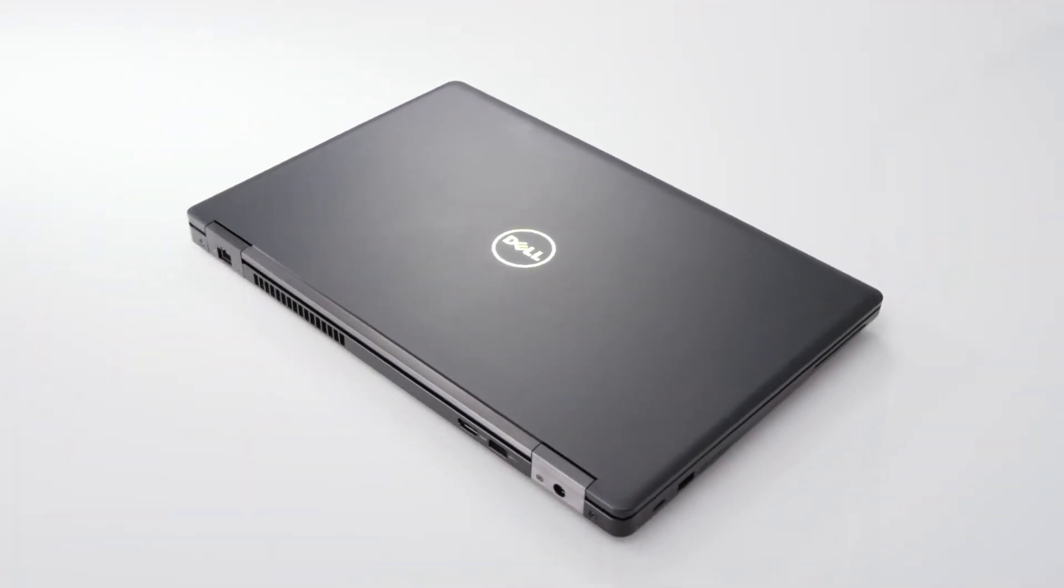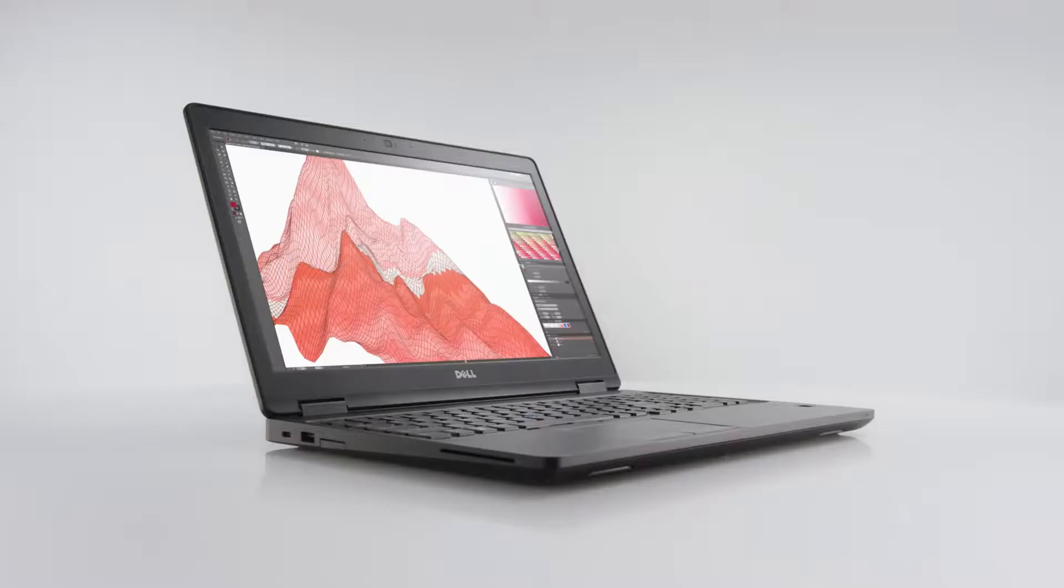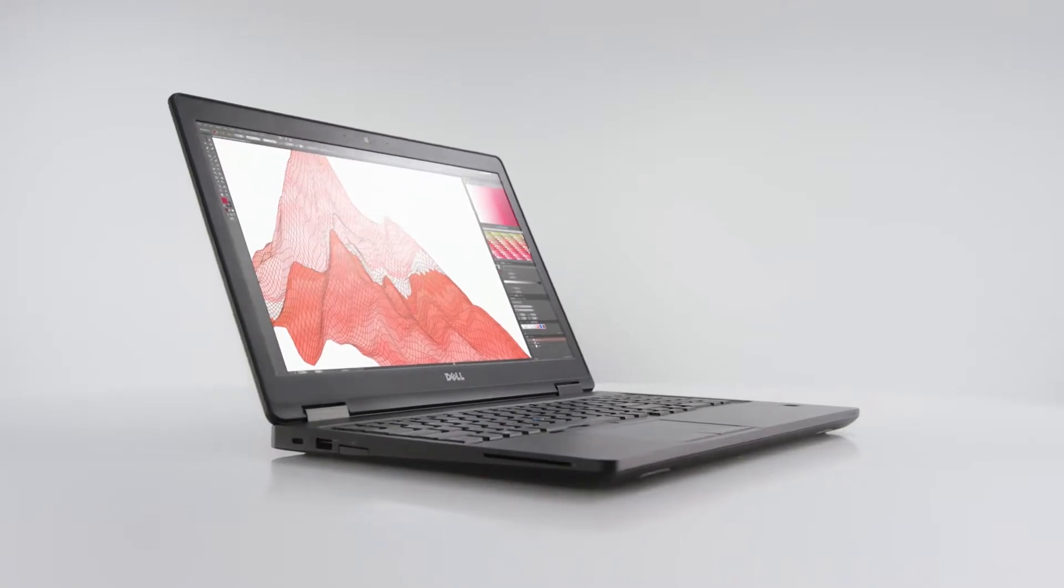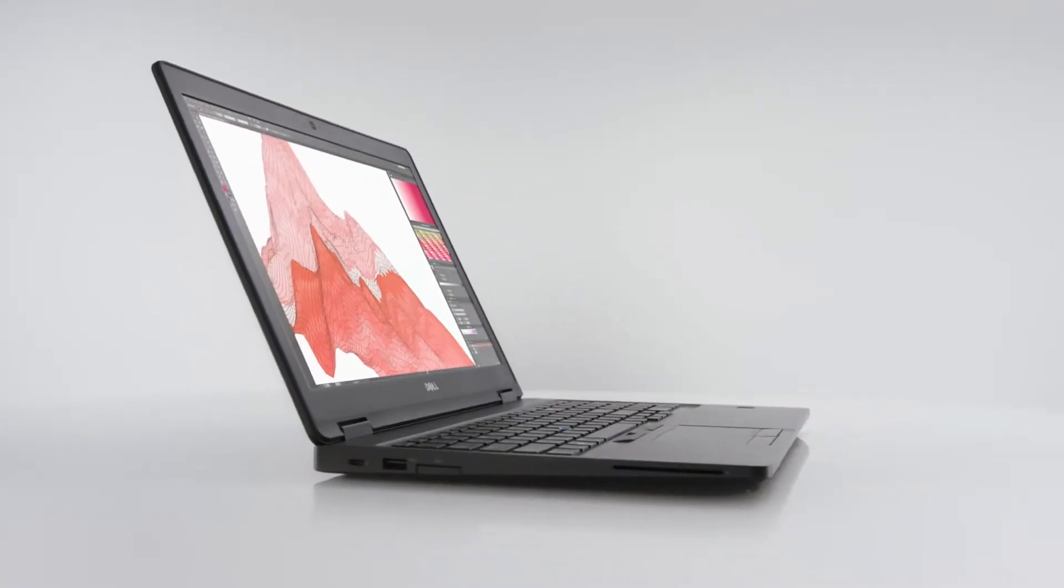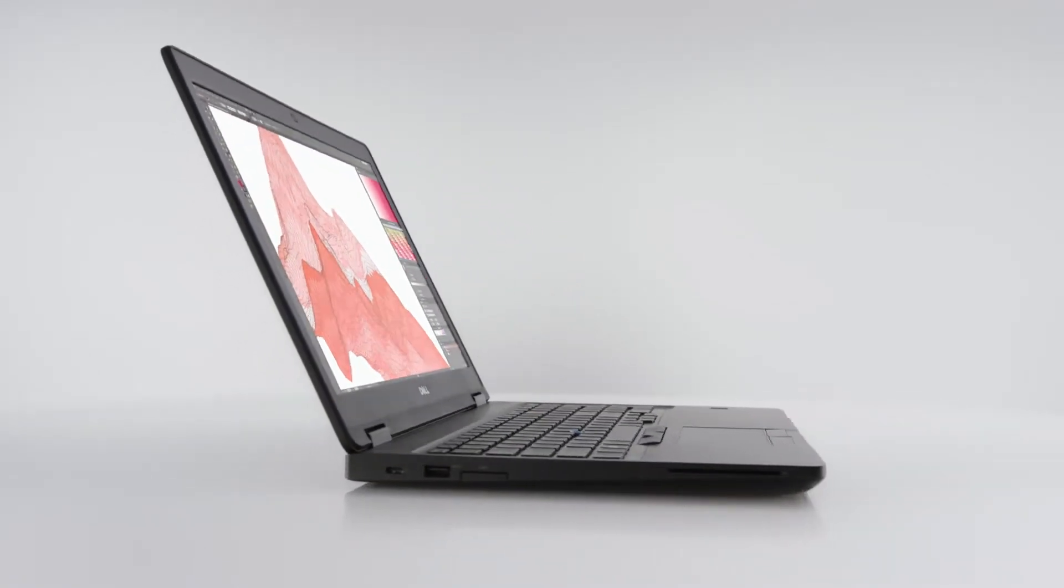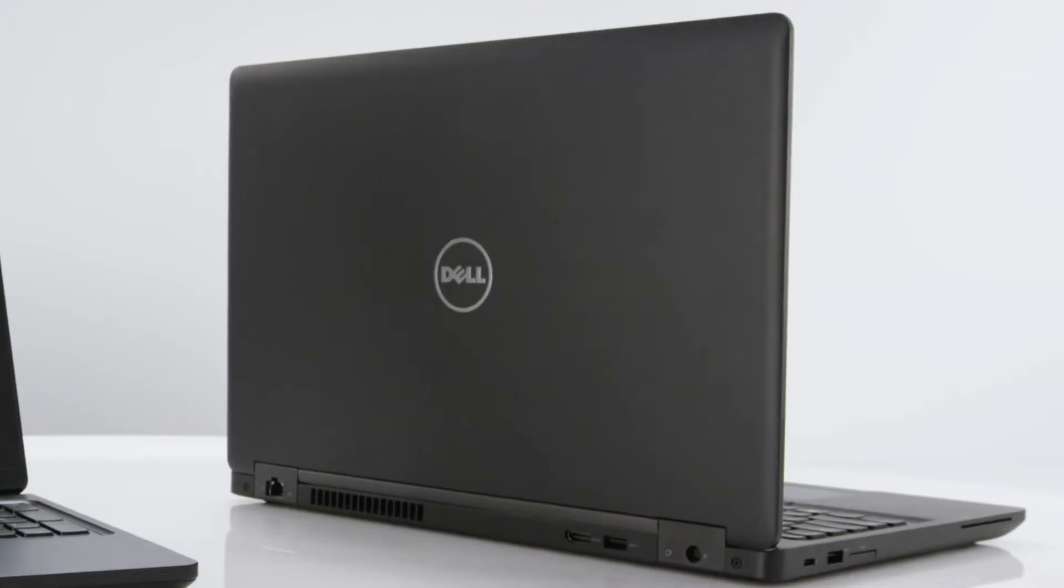It may be small, but it doesn't skimp on performance. The optional 92Wh 6-cell battery packs more time into every charge, so it's ready to work when you are.